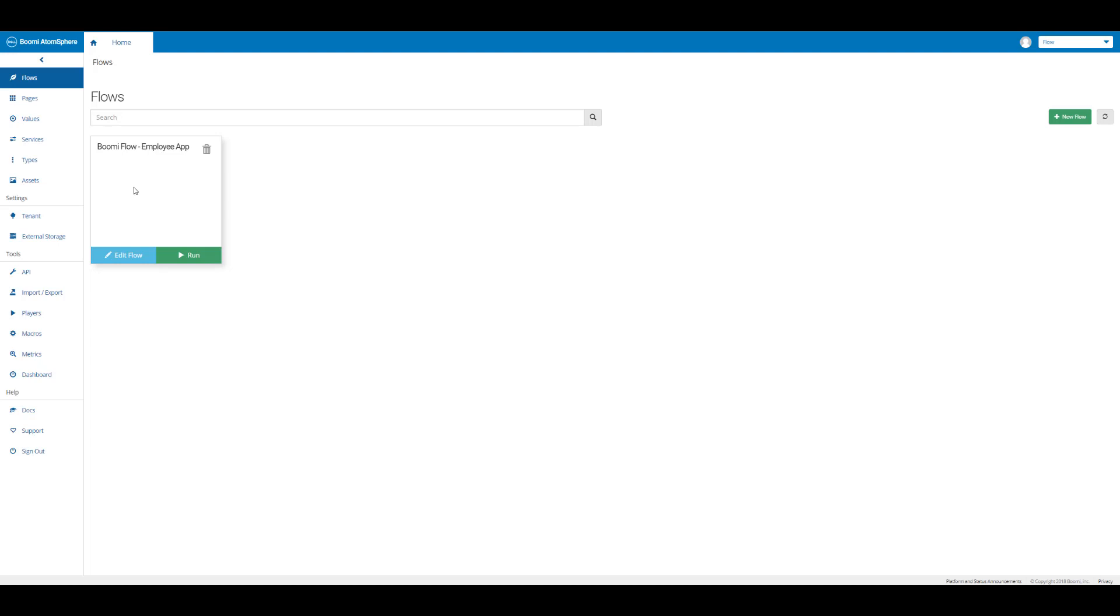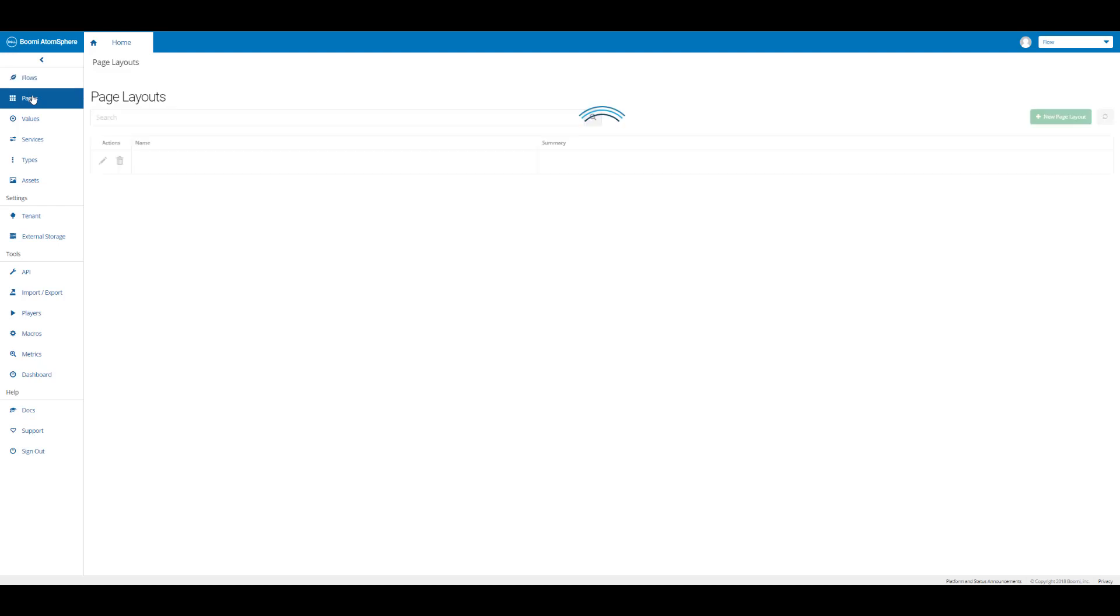We can see our flows page. If we click on the pages icon here, we can see our employee app page is shown. This is a quick way to get to our page layouts where we can create a new page layout too.